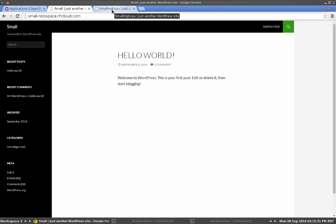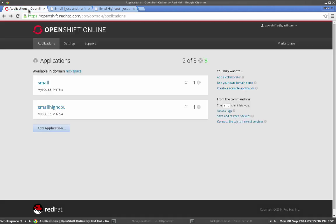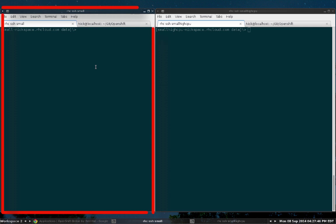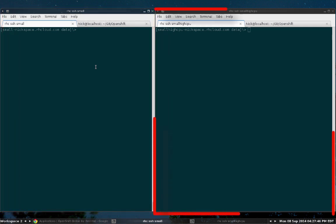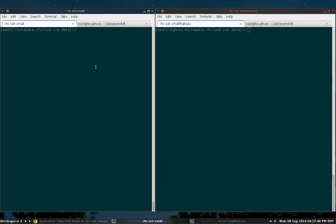But enough about that, let's run down to the tests. So I brought up two terminal windows here. The one on my left is SSH'd into the small gear, and the one on my right is SSH'd into the small high CPU gear. Notice here at the top of the tabs, I've got them clearly marked.